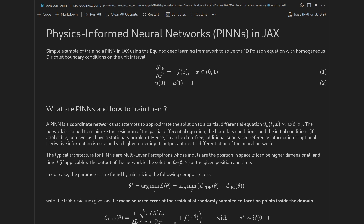You look for a solution function which takes as inputs your independent variables — for most PDEs these are space and time — and then outputs your dependent variables. Here I want to look at a very simple example of a 1D Poisson problem: the second derivative of u with respect to x equals minus a forcing function. This PDE lives on the unit interval from 0 to 1, and we prescribe homogeneous Dirichlet boundary conditions, so the solution function at each end is forced to be 0. In general, many differential equations might be unsolvable analytically.